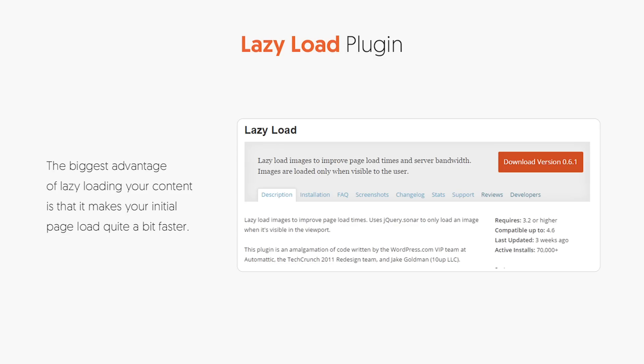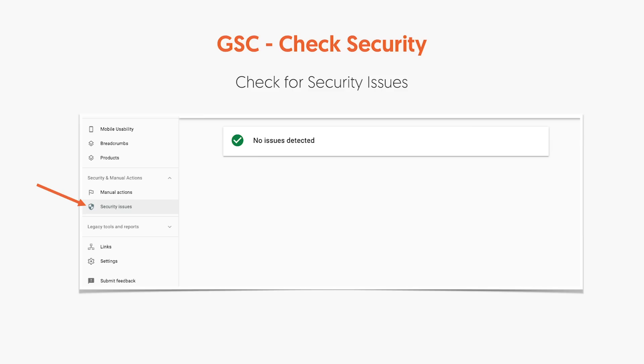The next plugin I want you to use is a lazy load plugin. When you view a webpage that has 100 or 20 or 10 images, you're not viewing them all at once — you're scrolling and seeing more images as you go. So the lazy load plugin loads images as you scroll, optimizing the experience and page load speed. Within Google Search Console, you also want to check for security issues. If your site has been hacked or has security issues, you'll find very quickly that your rankings will disappear or tank — so it's important to pay attention to security issues.